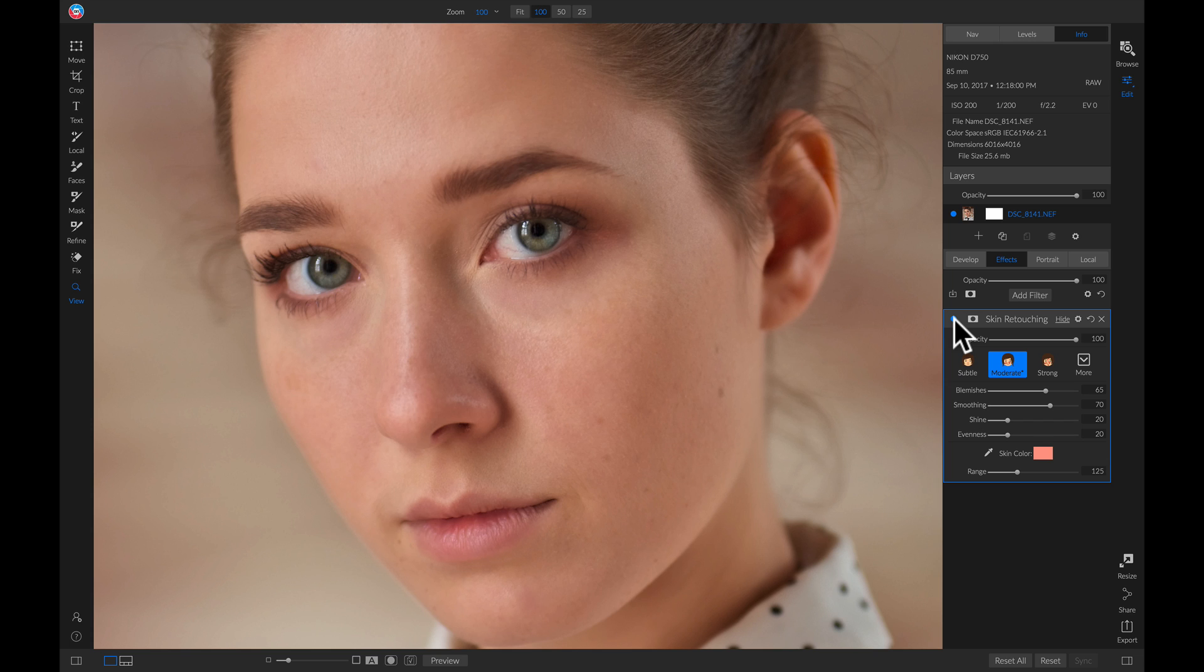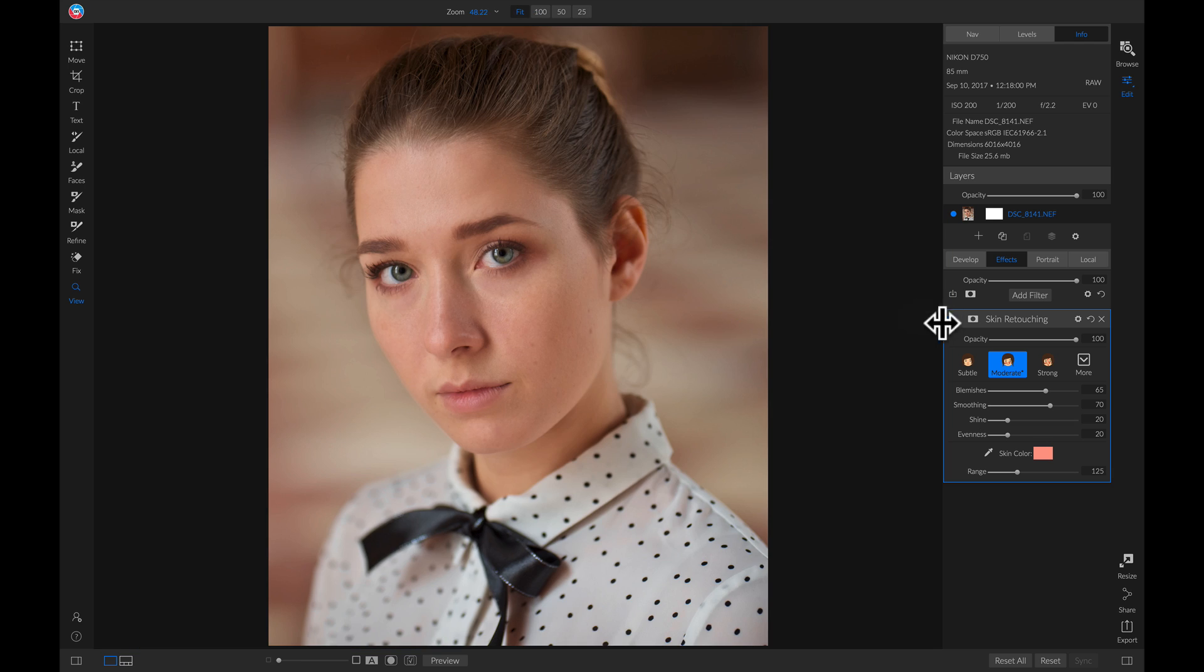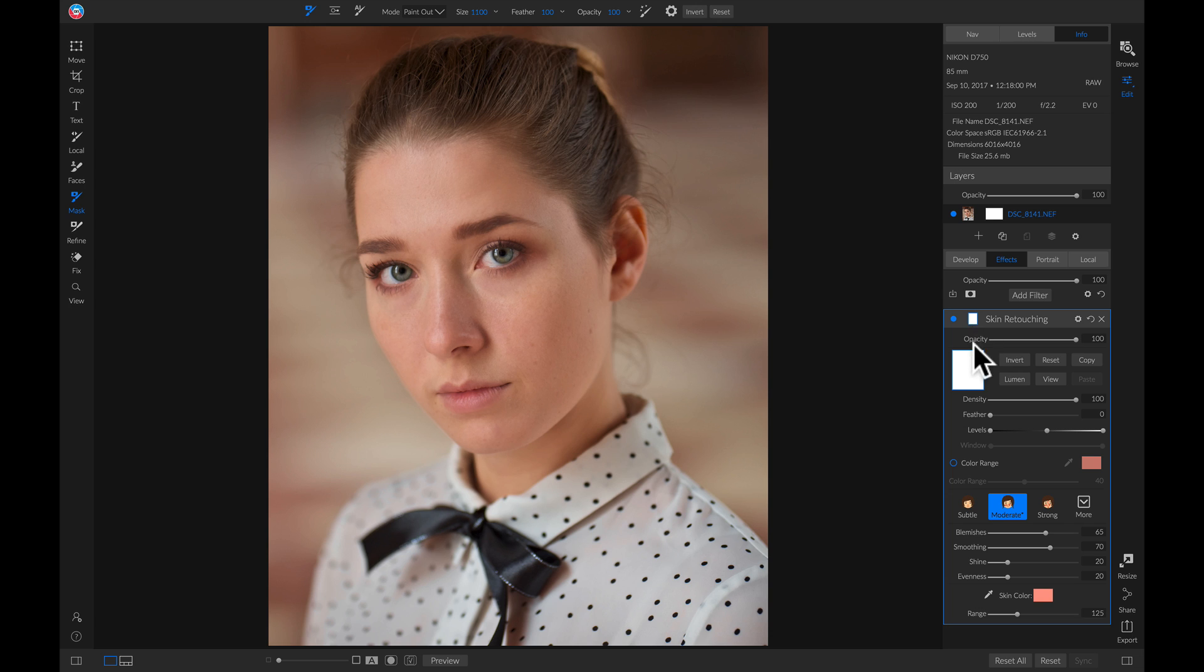So what I generally like to do is I'll zoom out, I'll head into my masking options inside the skin retouching, and I'll just invert this mask.